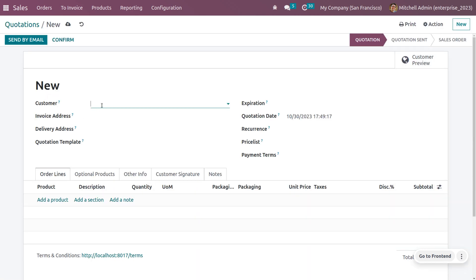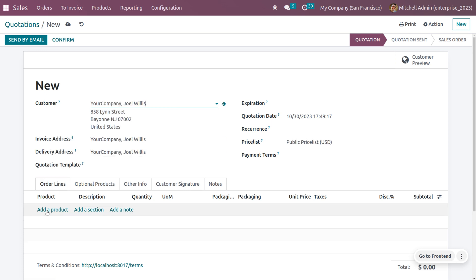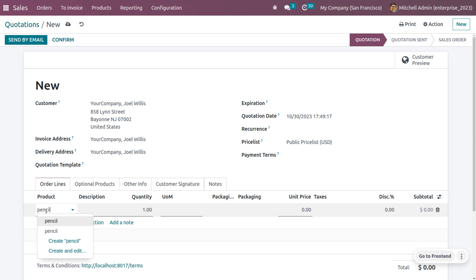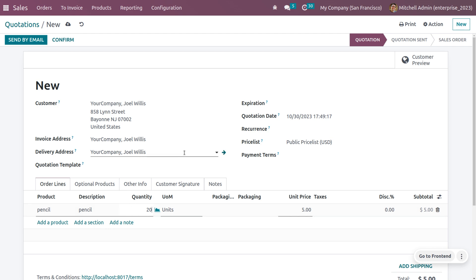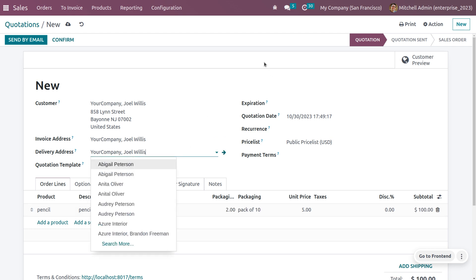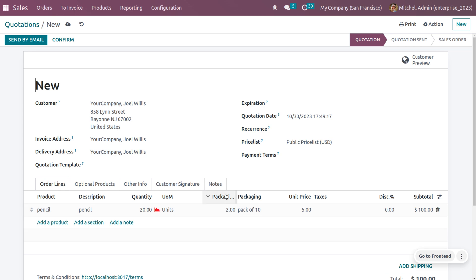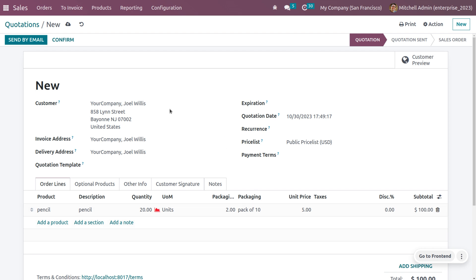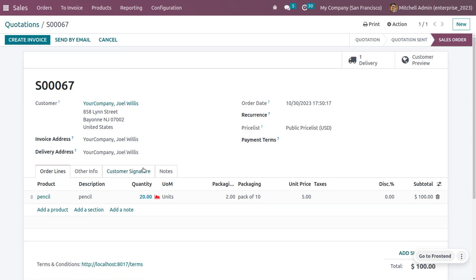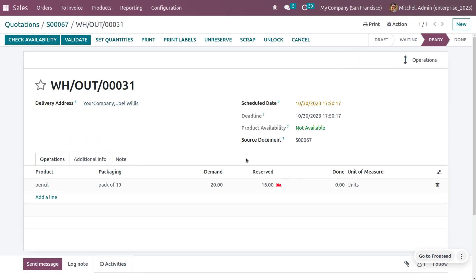Go to the Sales module. Customer Joel has made an order for 20 quantity of pencil. As the customer enters 20 quantity, the packaging quantity of 2 and the packing name are automatically configured. We know we only have 16 in stock. Will it be possible to reserve the quantity? Yes — because we have set reserve packaging as partial packaging, the customer can confirm the order.